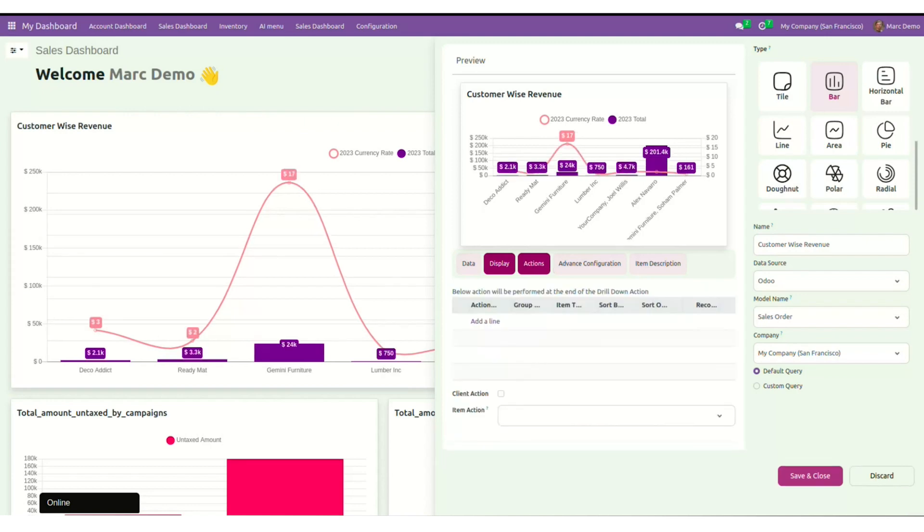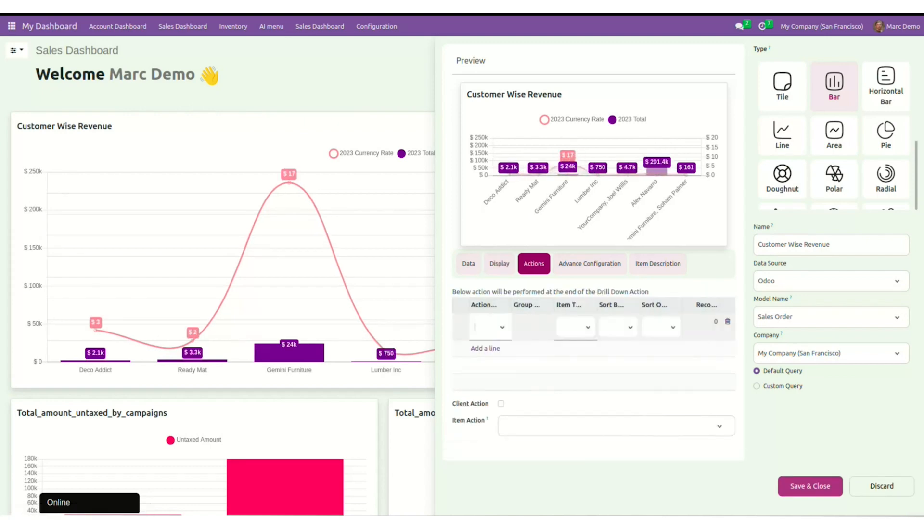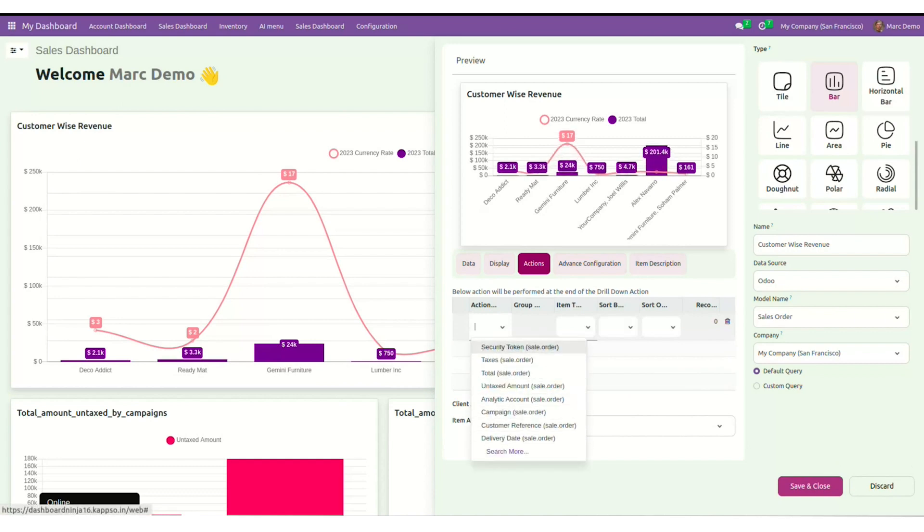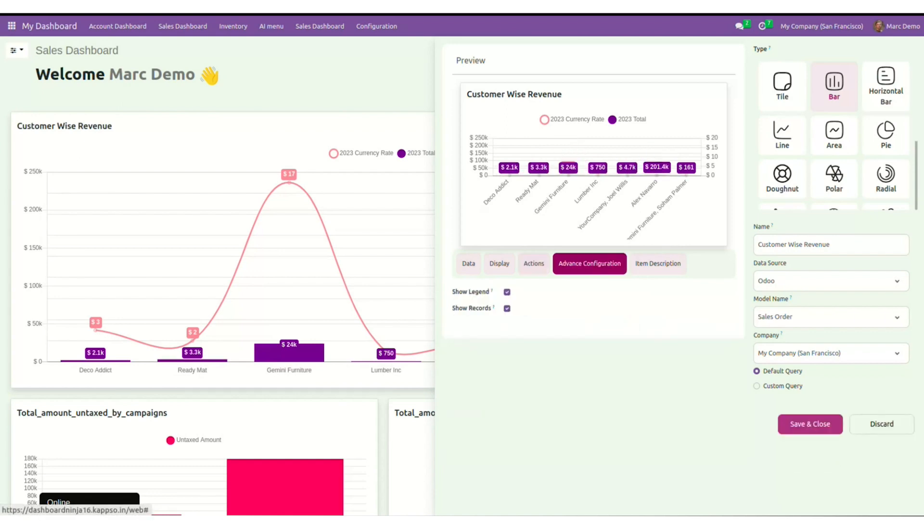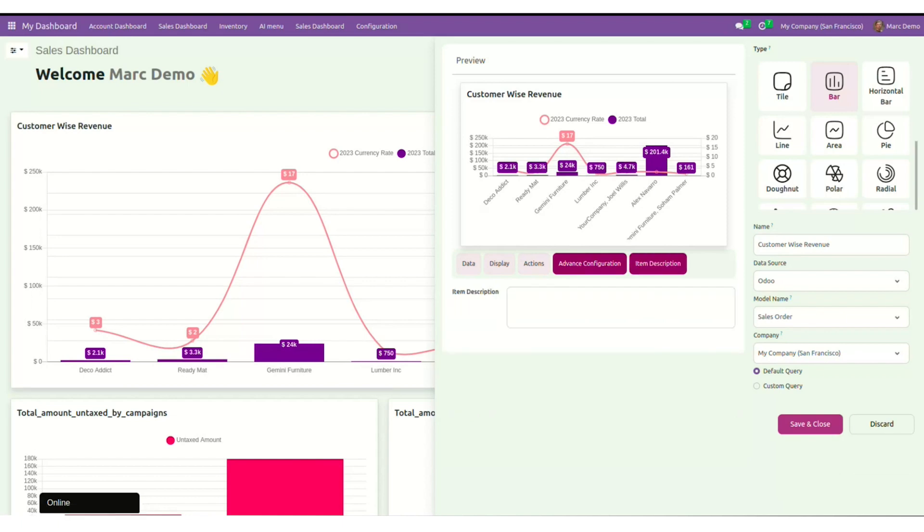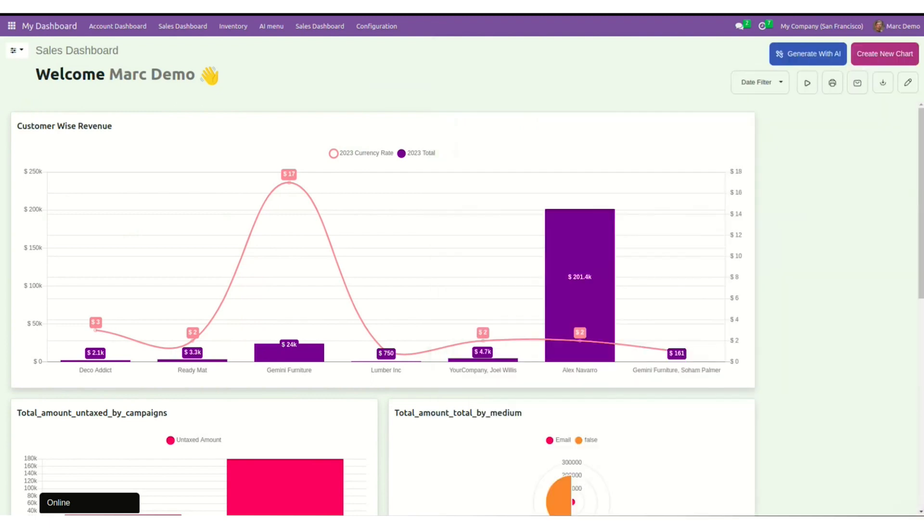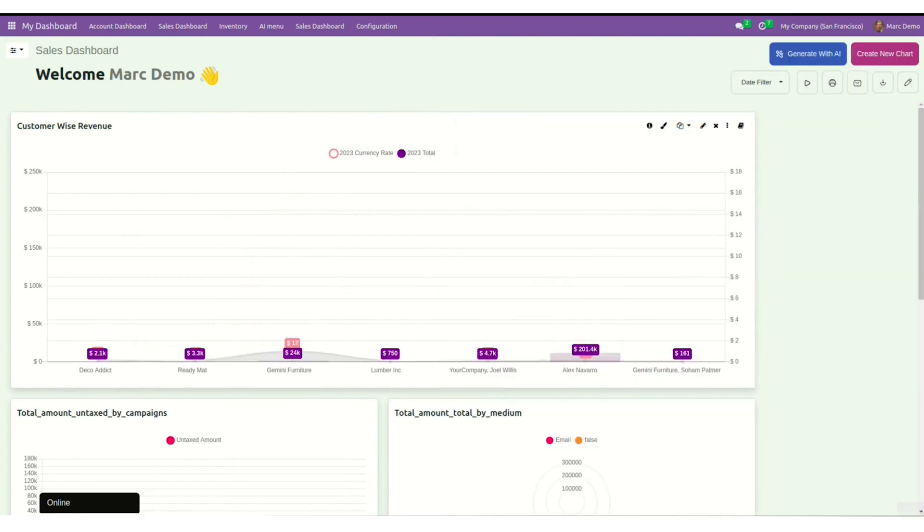Under actions tab, you get drill down or drill option to further enhance your visualization deeply. Further, we have the advanced configuration options to show the legends or records, which helps us in denoting which line denotes what. You've also got the item description over here to add a note about your chart. Once done, you can click on save and close.